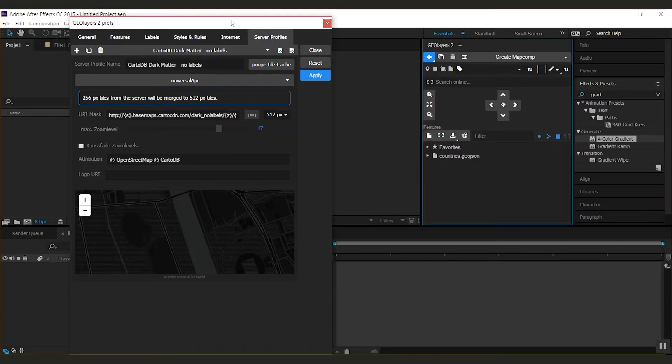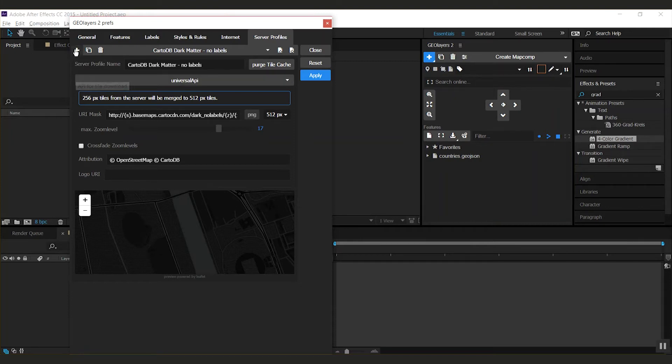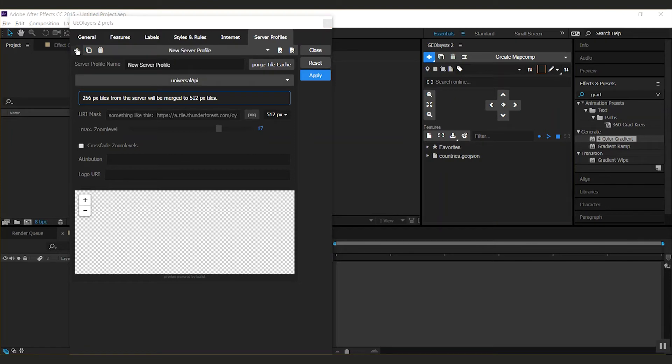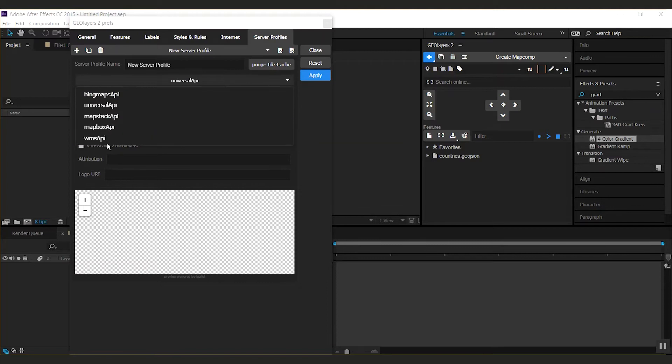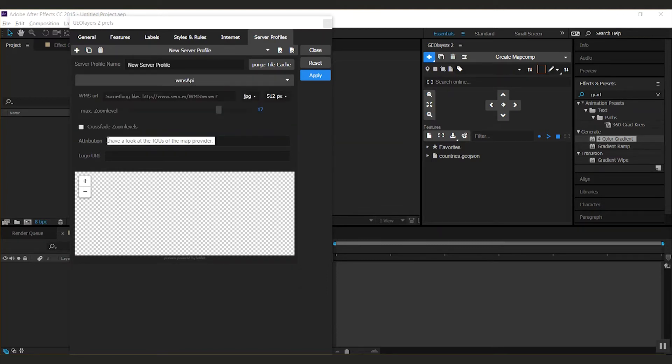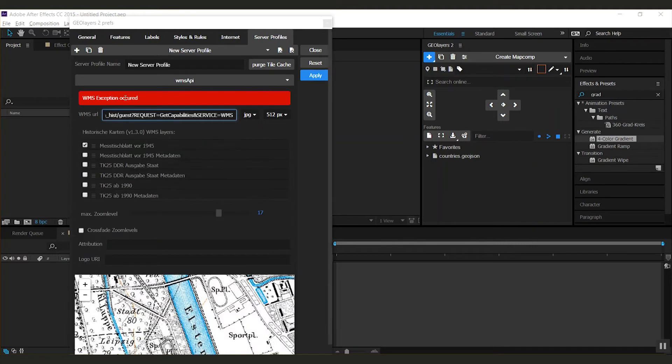Then I open the preferences in GeoLayers. I create a new server profile. I select the WMS API and I paste the URL right here.